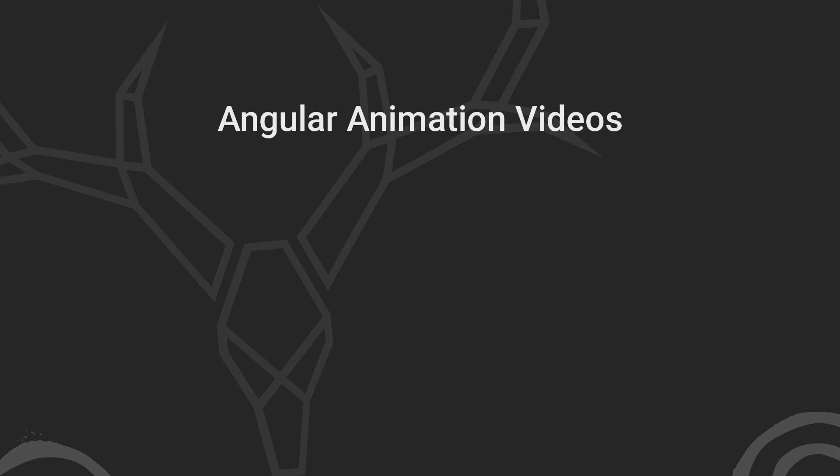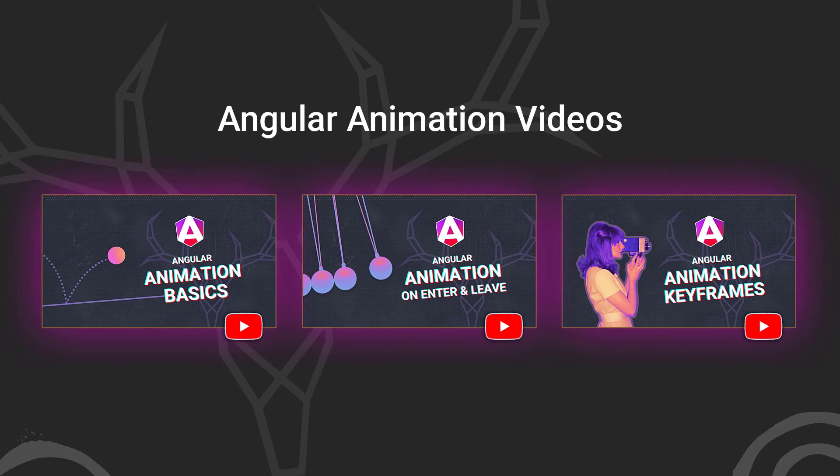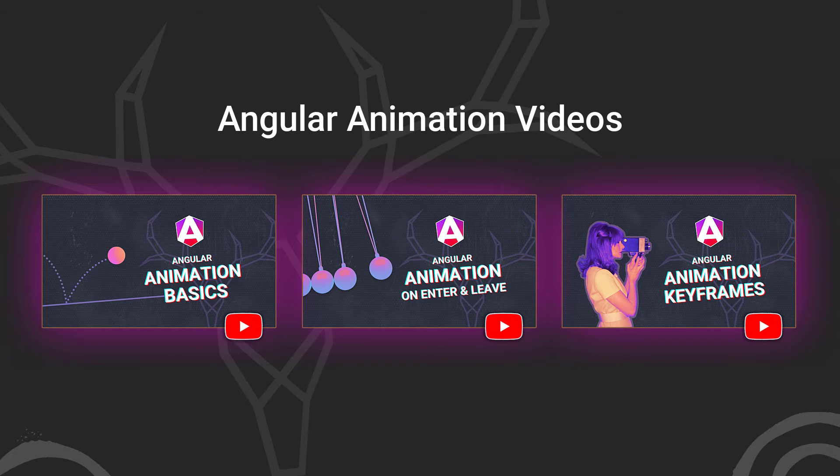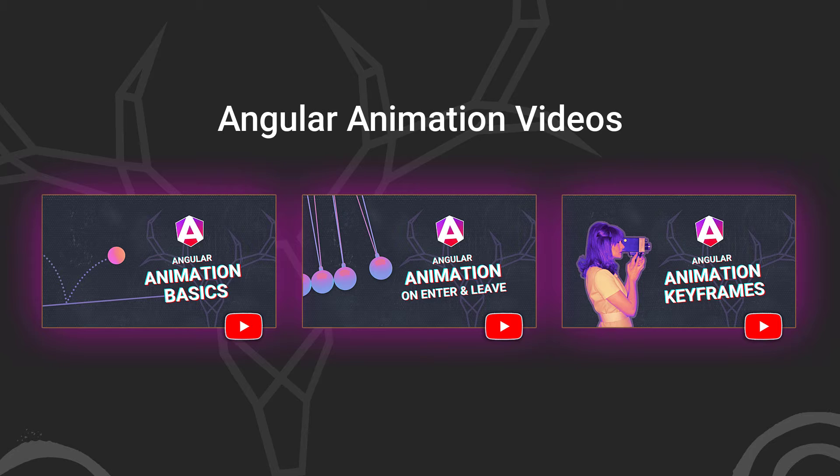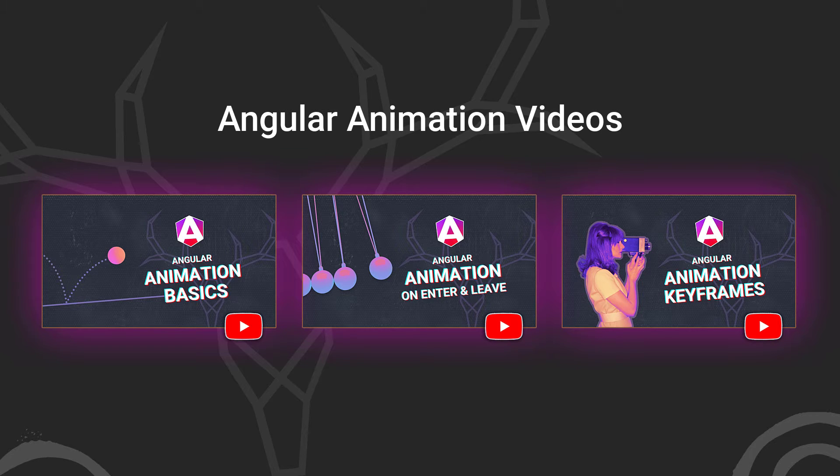Before we get too far along, it's important to note here that I've already created several videos focused on the animation framework. They cover the basics of setting up and using angular animations, creating state-based and enter-leave animations, and using the keyframes function to create more complex animation sequences. So if any of those concepts are unfamiliar to you, you'll probably want to check those videos out first so that you're not lost in this video.